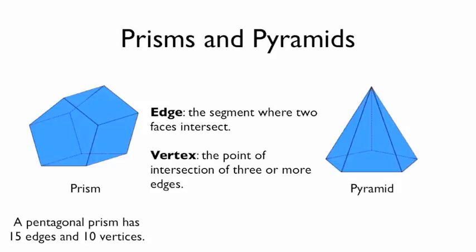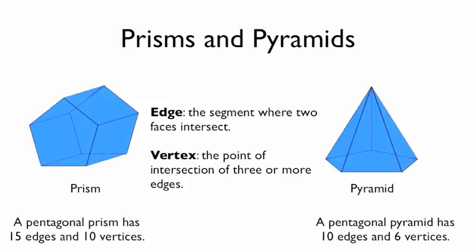Take a minute, pause the video. How many edges and how many vertices does the pyramid have? We have 10 edges and 6 vertices.